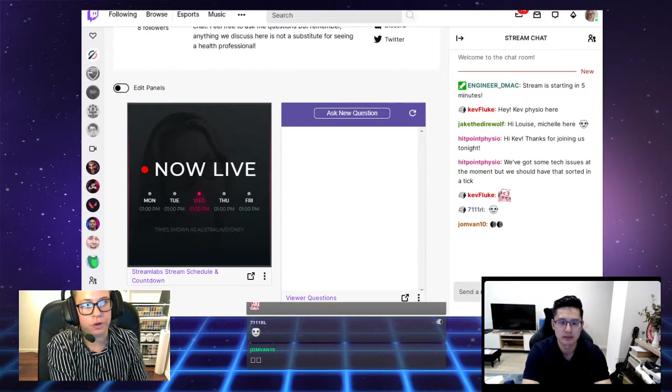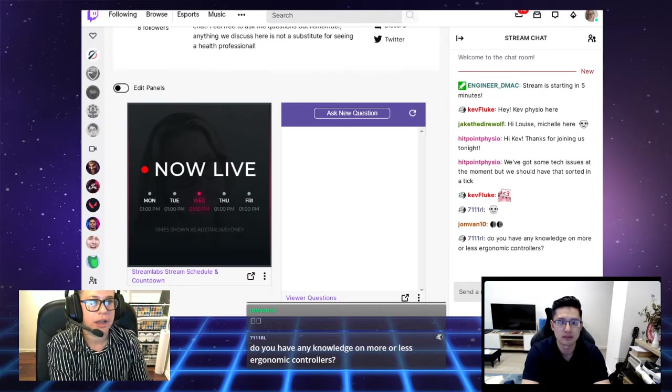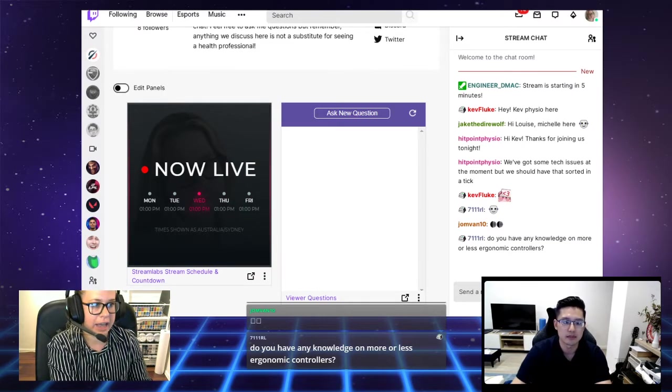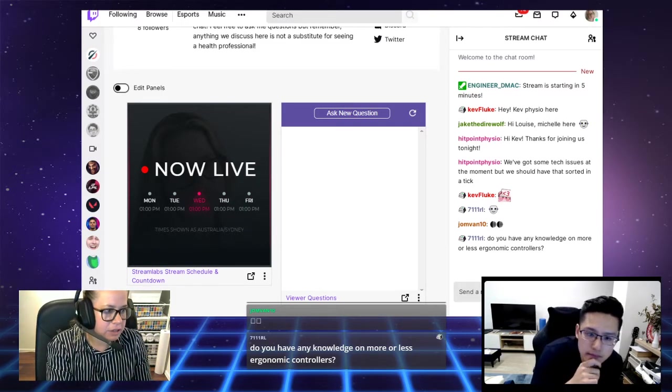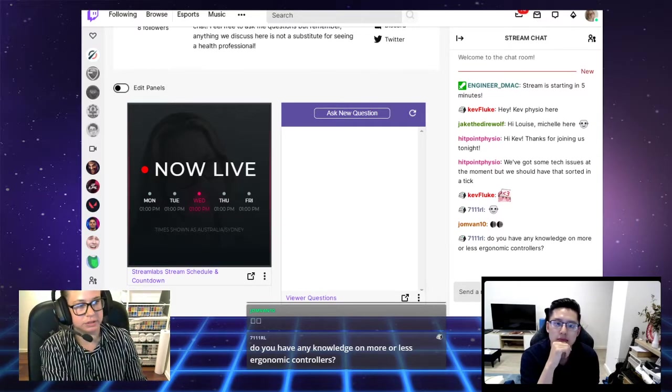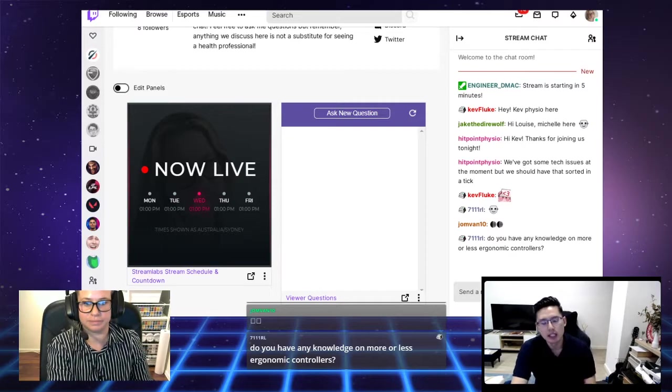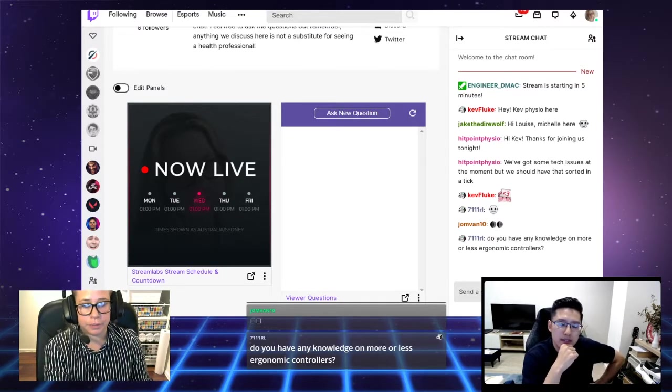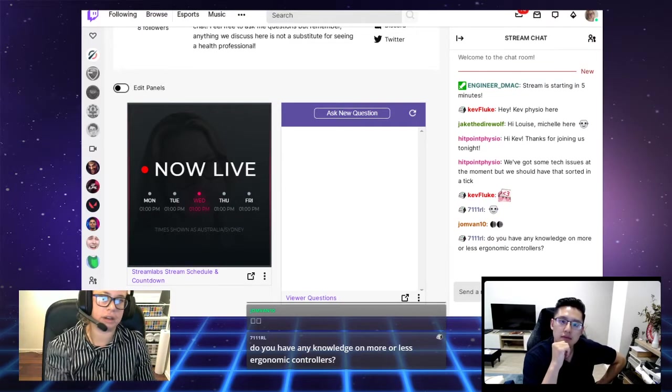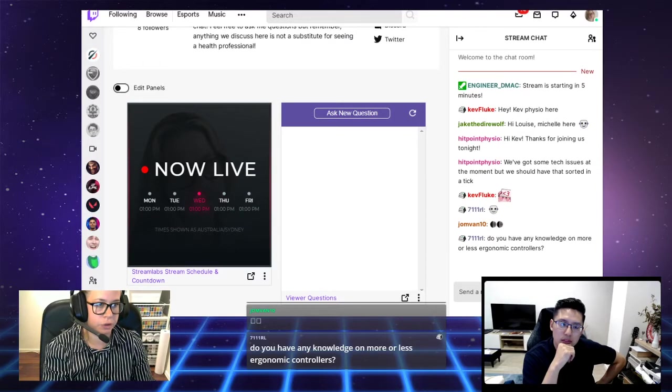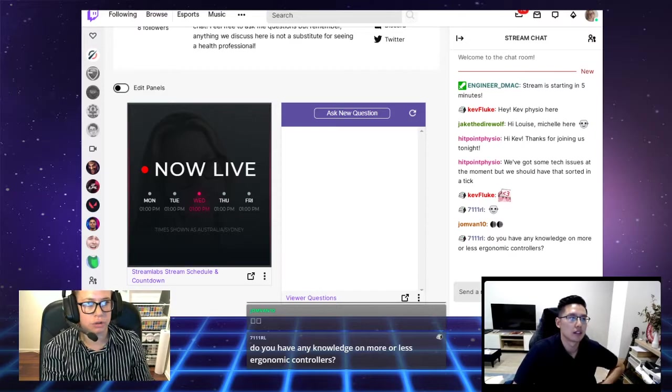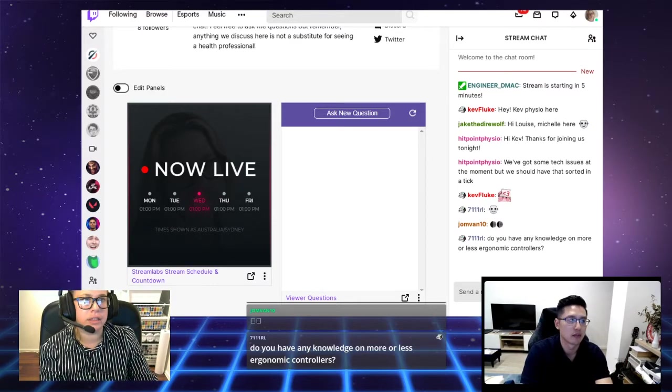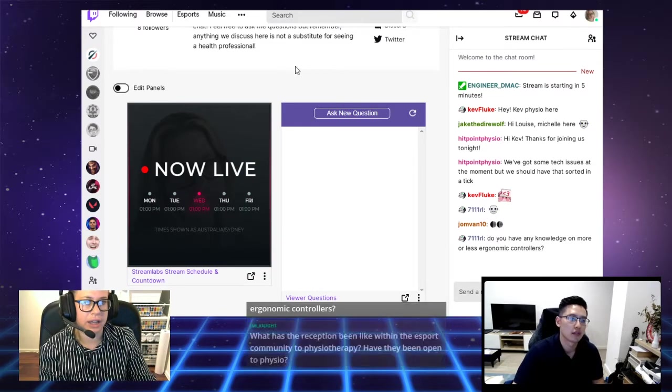Before you leave, we just want to say thank you once again for coming on by and for joining in. We have a question: Do you have any knowledge on more or less ergonomic controllers? Controllers, personally, I do not. I know that there are some more ergonomic keyboards out there. My good friend, Kev Fluke, who I believe was watching before, he did an unboxing of one of these earlier.